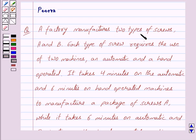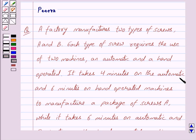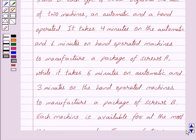A factory manufactures two types of screws A and B. Each type of screw requires the use of two machines, an automatic and a hand-operated. It takes four minutes on the automatic and six minutes on the hand-operated machines to manufacture a package of screws A, while it takes six minutes on automatic and three minutes on the hand-operated machines to manufacture a package of screws B.